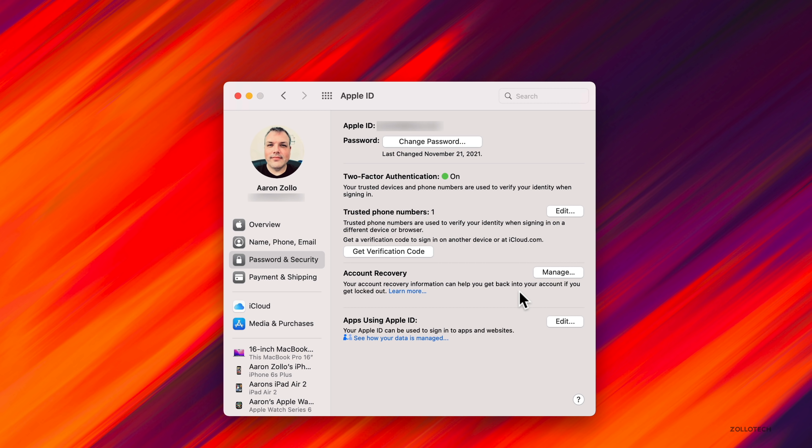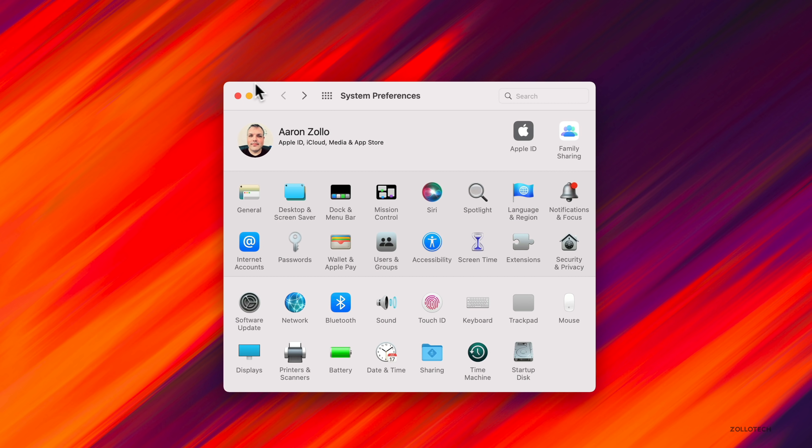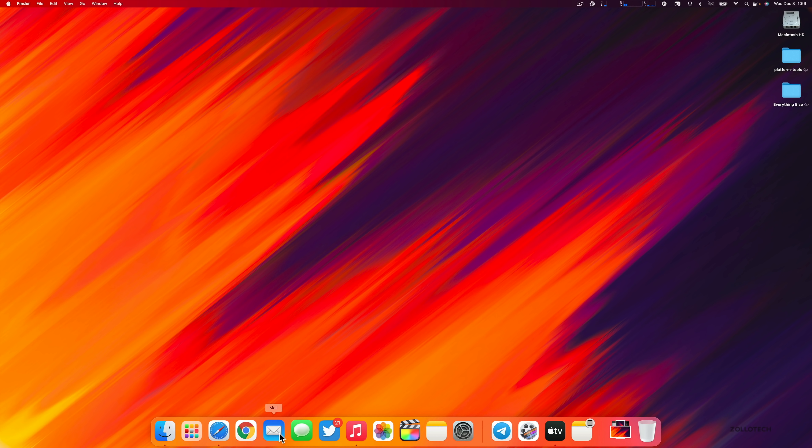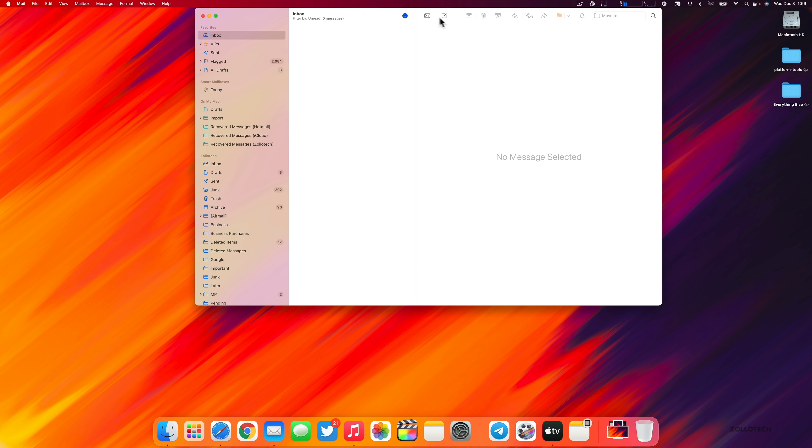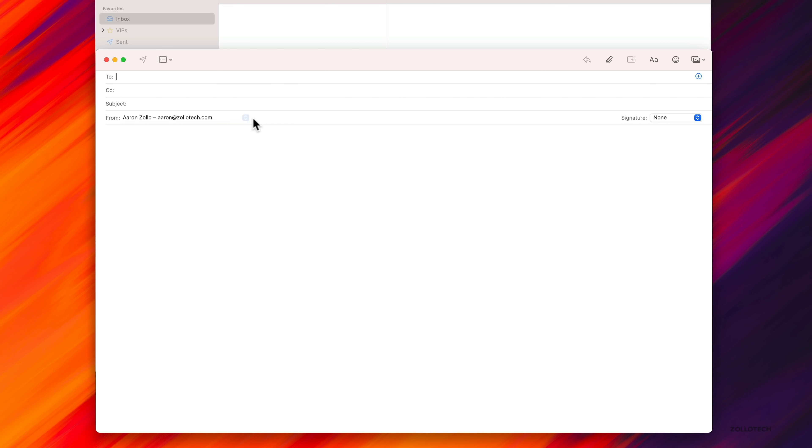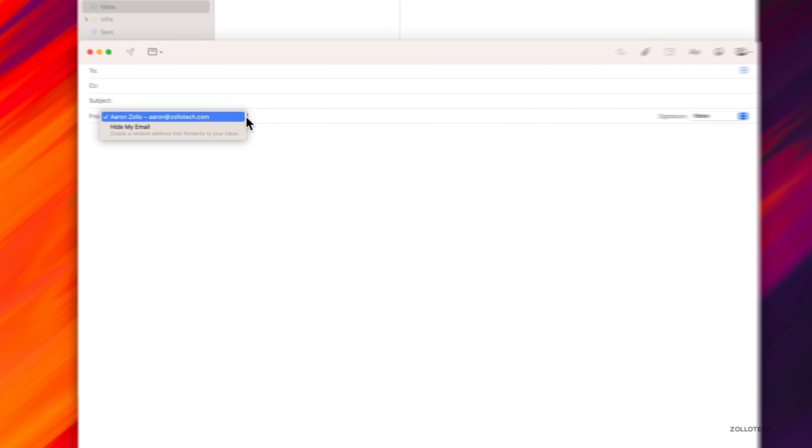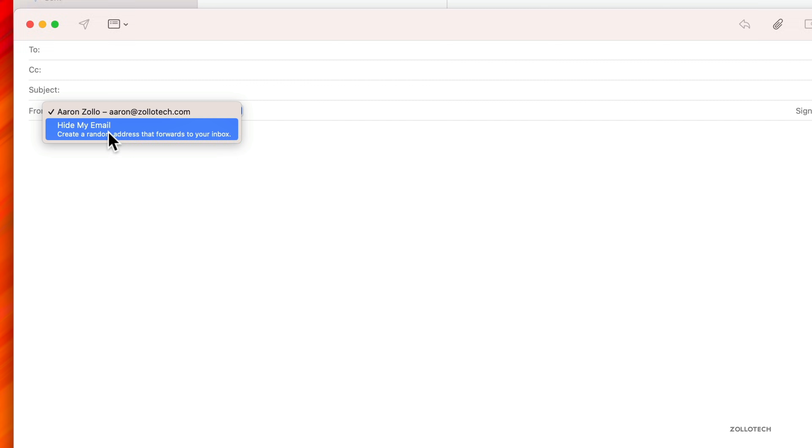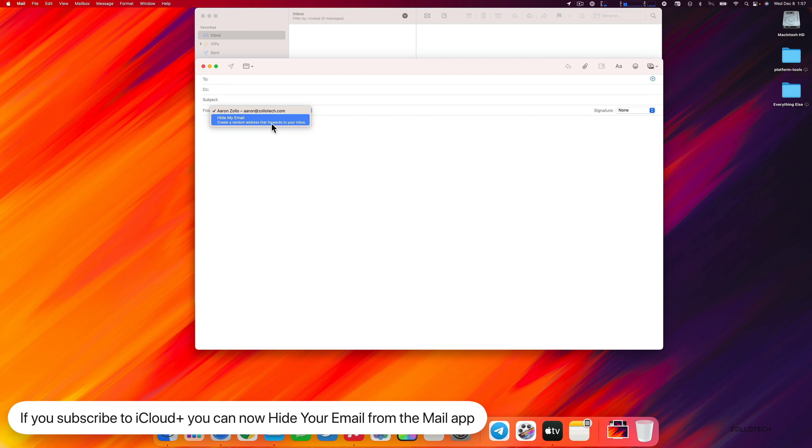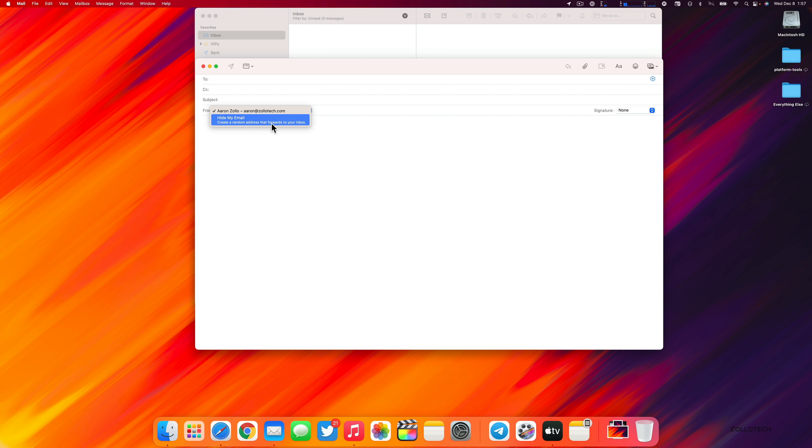If you have iCloud Plus enabled, there's an update for Mail. There's a feature to hide your email. In Mail, if we create a message and click on 'from', you can now hide my email and it creates a random address that forwards to your inbox. This way you can keep your email address private if you want to respond to something and you're not sure if you trust giving that information to someone. That's available if you're an iCloud Plus subscriber.